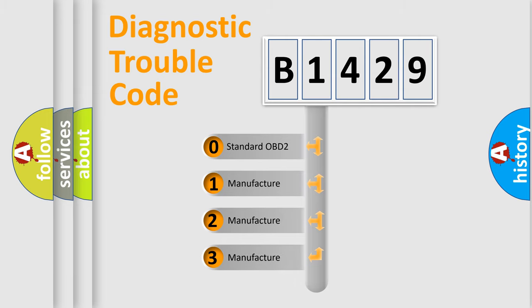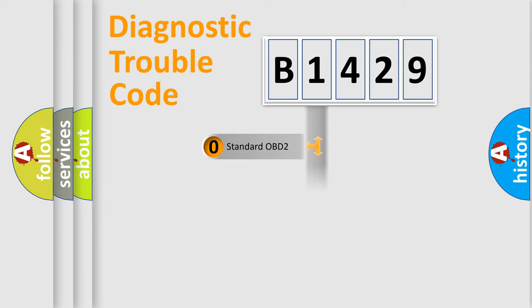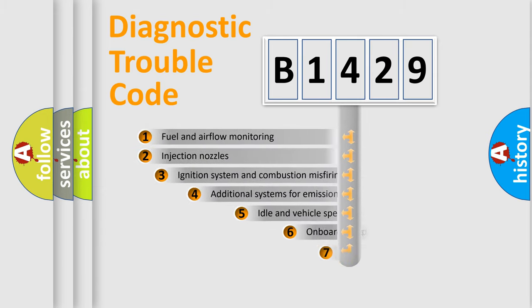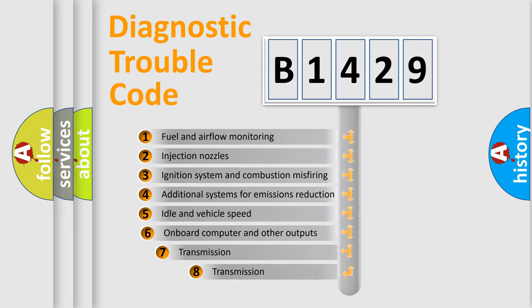If the second character is expressed as zero, it is a standardized error. In the case of numbers 1, 2, 3, it is a manufacturer-specific expression of the car-specific error.